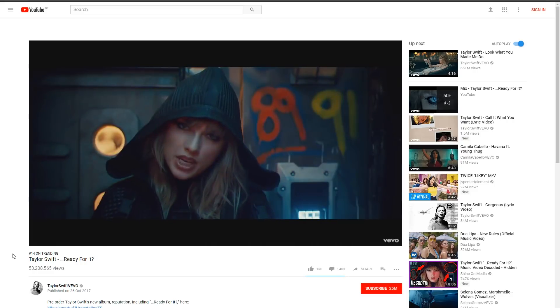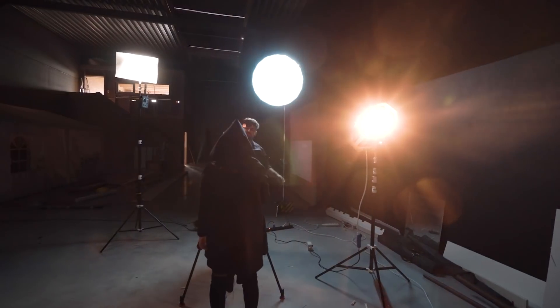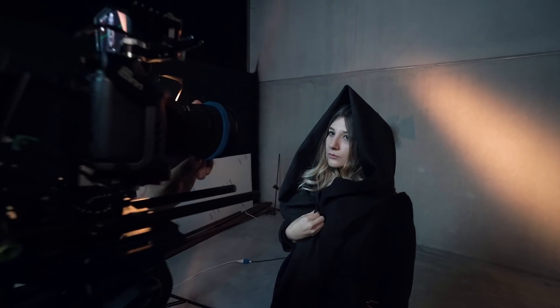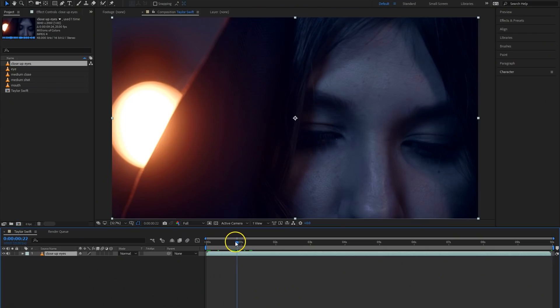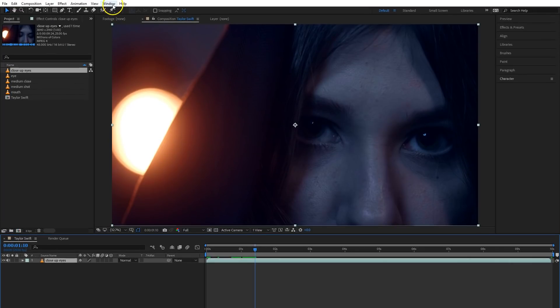After we analyzed the music video — ready for it — we set up all the lights and took several shots of Ellen. Ellen is actually helping us as a student worker, so now and then she's also our model. The shoot itself was nothing more than just an extreme close-up of her eye, her mouth, a close-up of her face, a breast shot and a medium shot. After everything was shot, we brought it into After Effects. And for that sci-fi thing in her eyes, we first had to motion track her eyes.